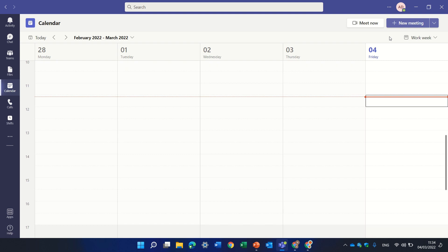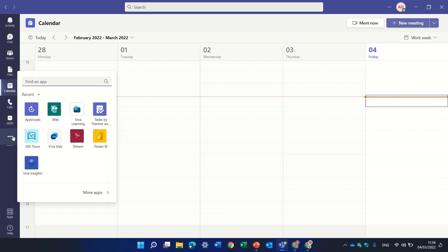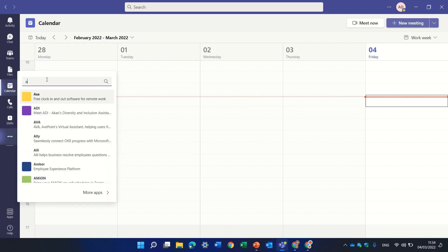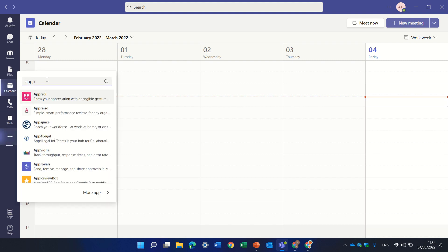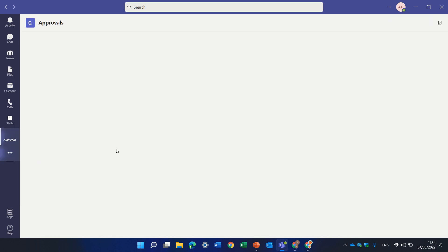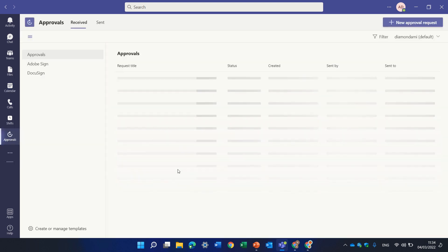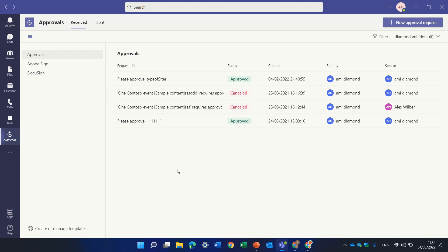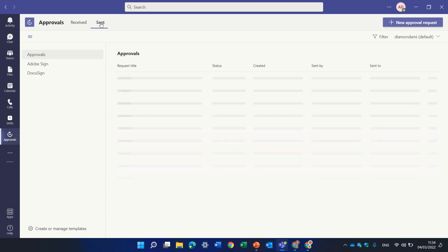So where do we see the approval? I'll click the three dots and I see the approval here. I can also search for it if I don't see it. Once I'm here we'll see all of the requests that are waiting for me and actually you see there's what was sent and what I received and what I sent.